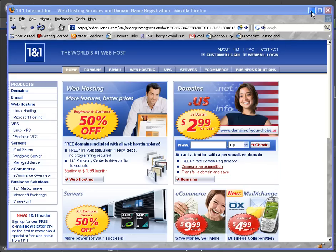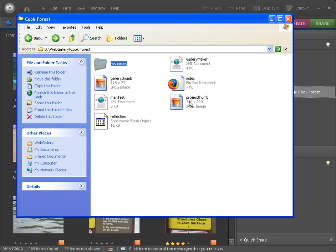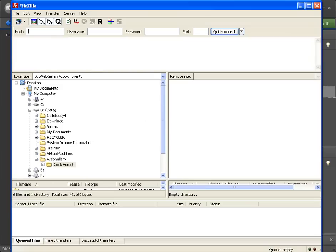So how do we take these files and get them up to our web hosting service? Well we use a program called an FTP program which is file transfer protocol. It's one of the older protocols on the internet. It's been used for quite some time. It's the way we move web pages back and forth.